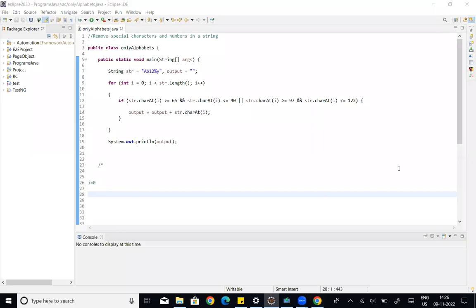Hey y'all, welcome to my channel. We are going to talk about the program, Remove Special Characters and Numbers in a String.